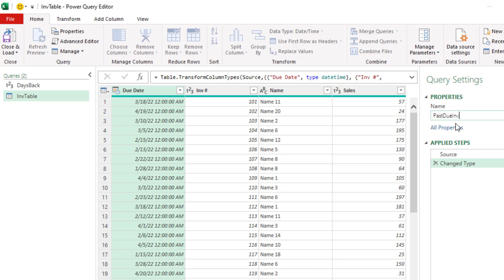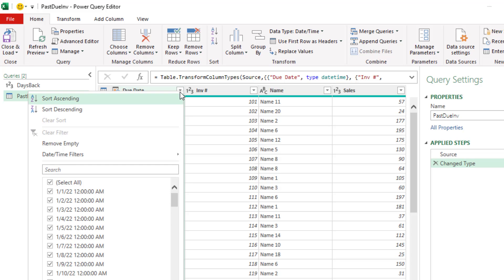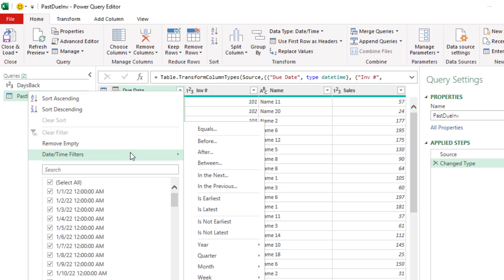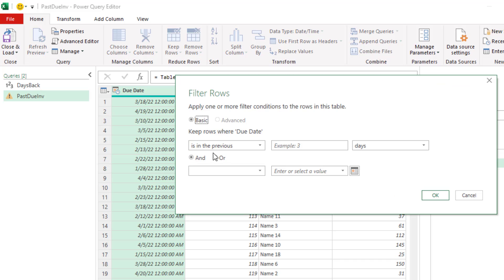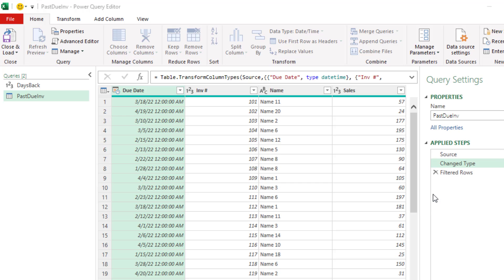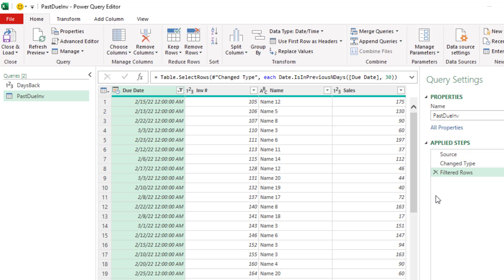Now, we go to the Date column and click the Amazing Filter option, Date and Time Filters. And we're going down to In the Previous. It says Is in the Previous. And so far, the default is days, which happens to be correct for us. I want to type 30 for the time being and click OK.